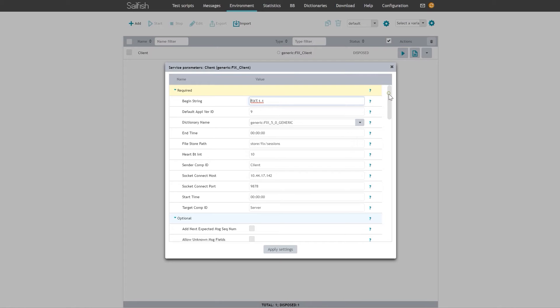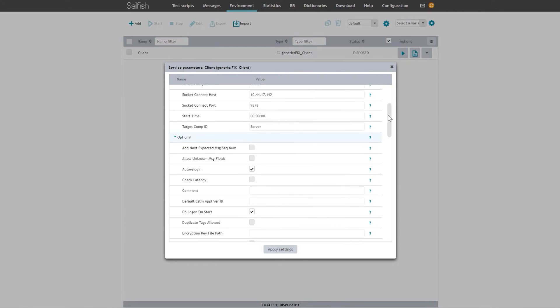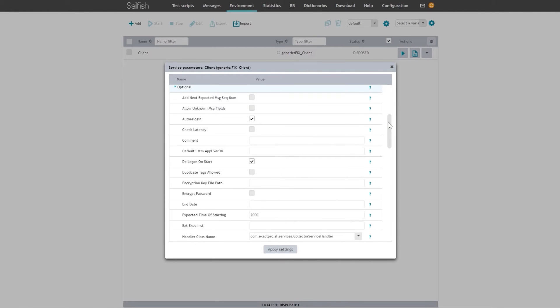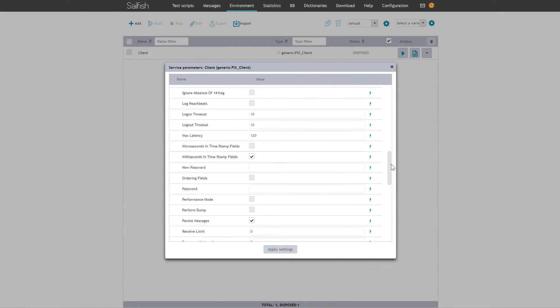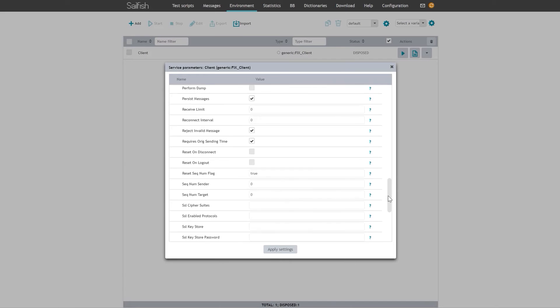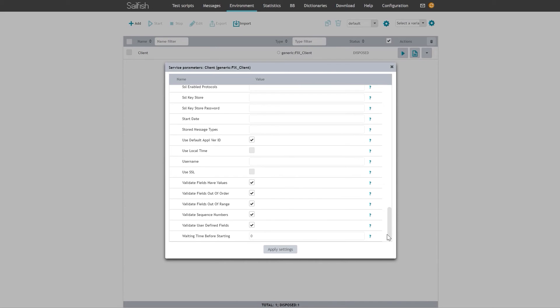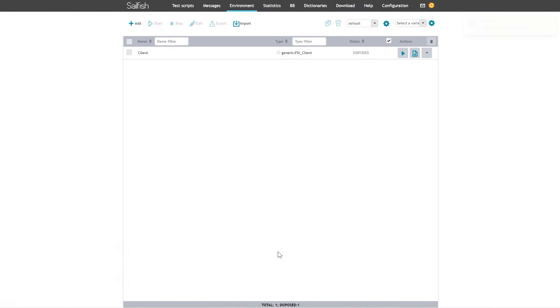You will also need to specify the service parameters. There are required and optional parameters. Once the environment is configured, you can start a connection by pressing Start.